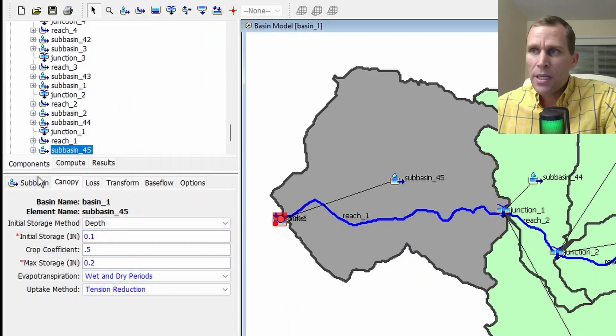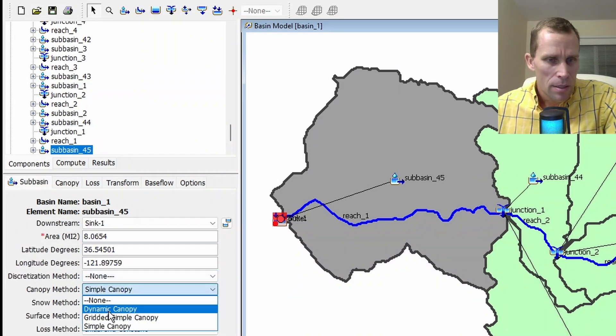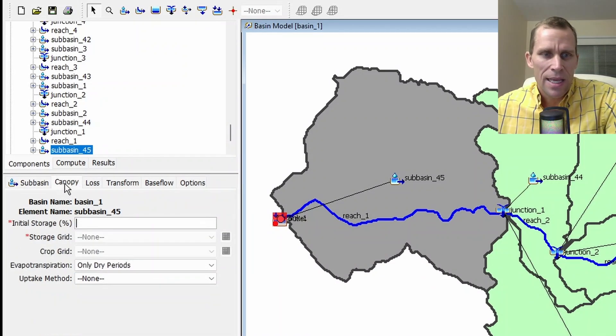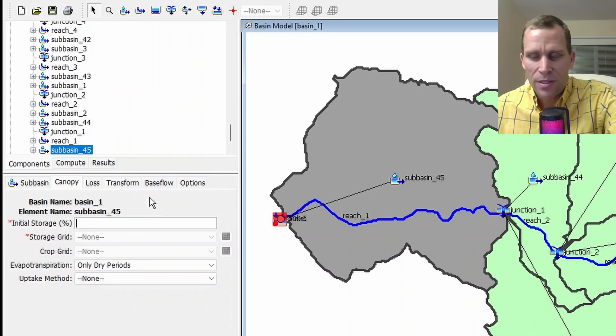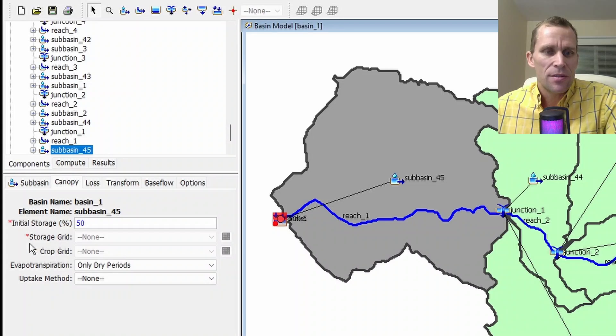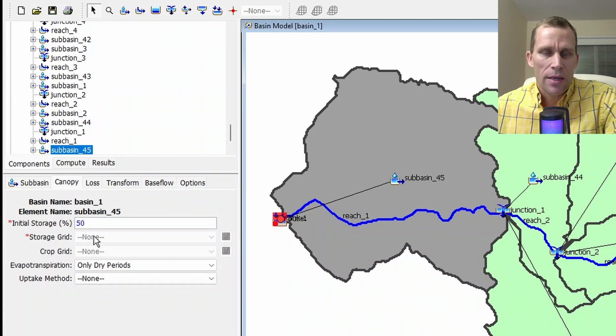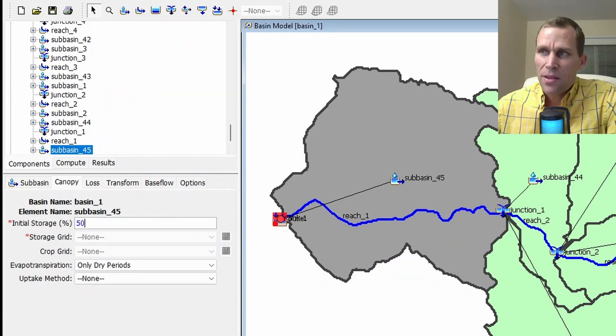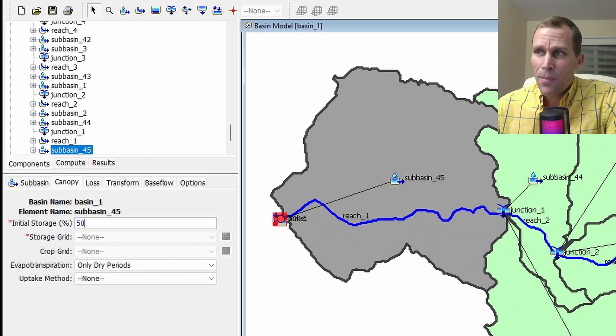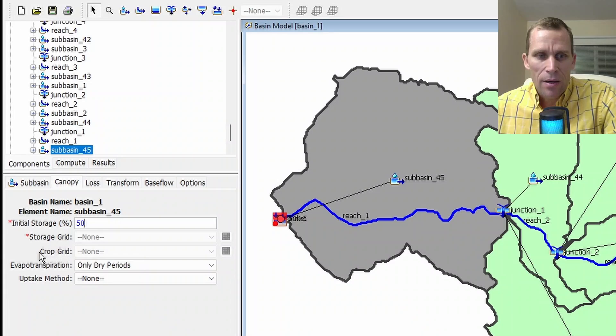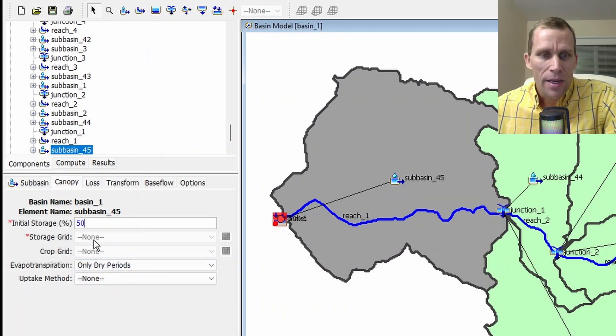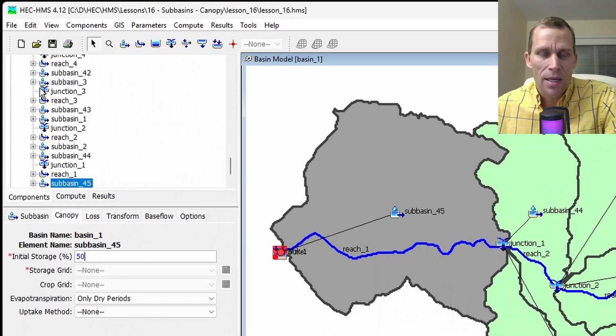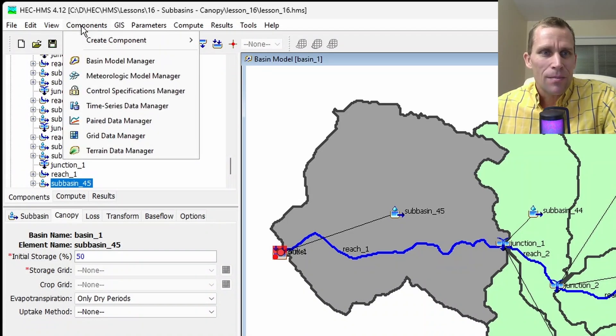Next is the gridded simple canopy method. So let's go ahead and change our method to gridded simple canopy and then head over to the canopy tab. And we have some different fields, but similar. The first one's the same. So initial storage, this is anywhere between 0 and 100%. We'll just put 50. Next, we have to define the storage grid. So before we had a single value for the storage, and that was just in inches like 0.2. But now we have a grid. This method basically employs the simple canopy method, except it uses a grid cell basis. Each grid cell has a separate parameter value and separate precipitation. I need to select a storage grid, and I will talk about the crop grid at the same time. But right now it's grayed out. It says none. And the reason is I don't have any grid data sets that are loaded up in my model here. So to do that, we'll go ahead and go components, and then grid data manager.